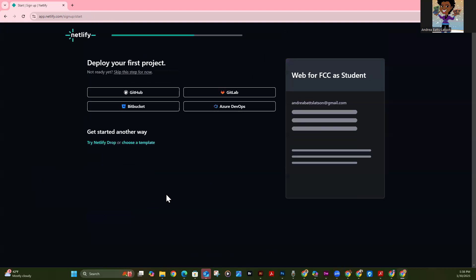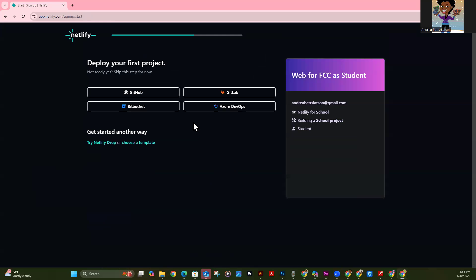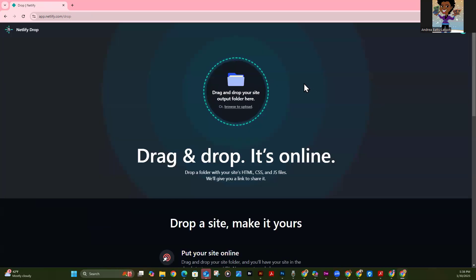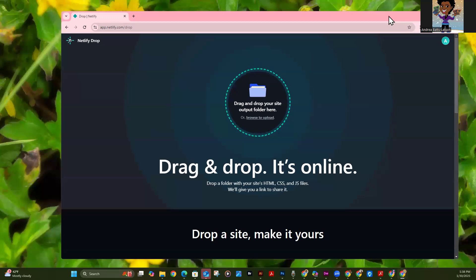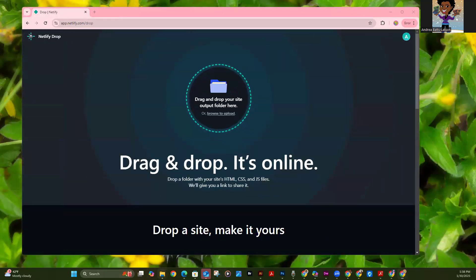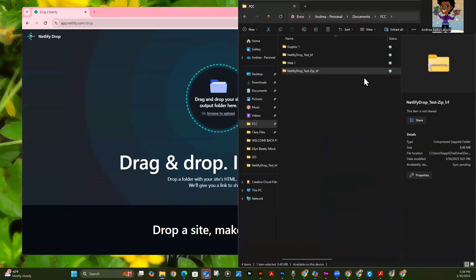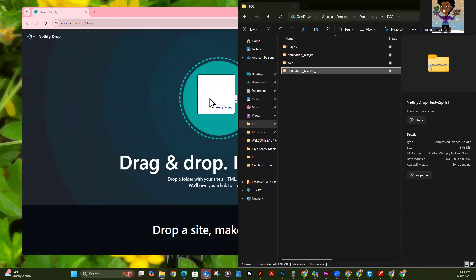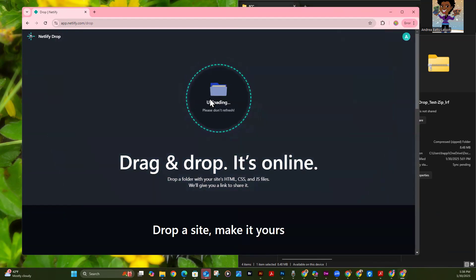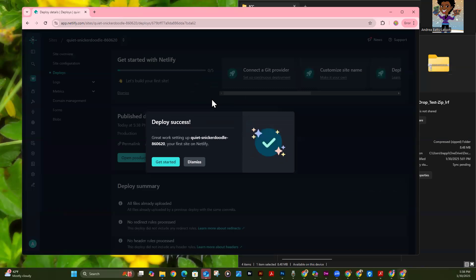Okay, there we go. All I have to do is hit continue to deploy. Now I'm in here and it's asking me to deploy my first project. I can either hit skip for now, or I can say try Netlify Drop — which is what we're going to do. So we'll click here and it's going to give us a drag-and-drop area. I'm going to find my folder — FCC — and I already zipped the folder. I'm just going to drag this folder and drop it. That is a compressed folder, which means I zipped it. There are videos you'll see about that — we're not worried about that right now.